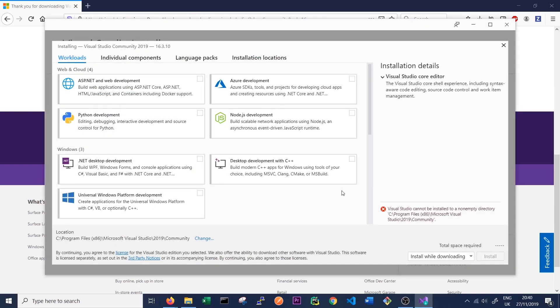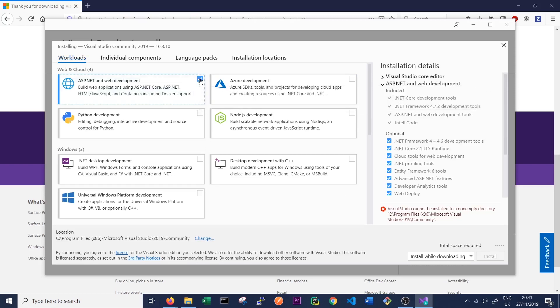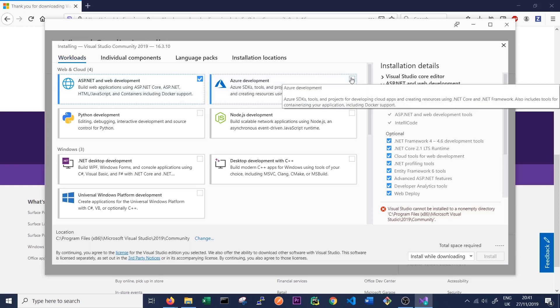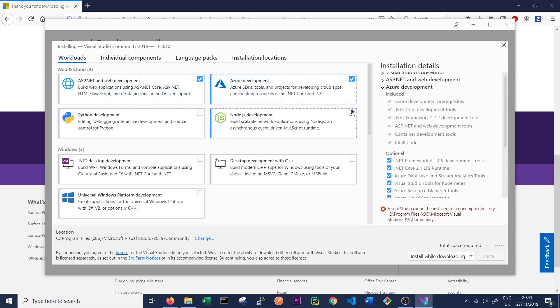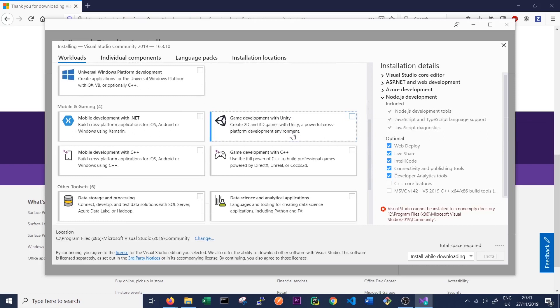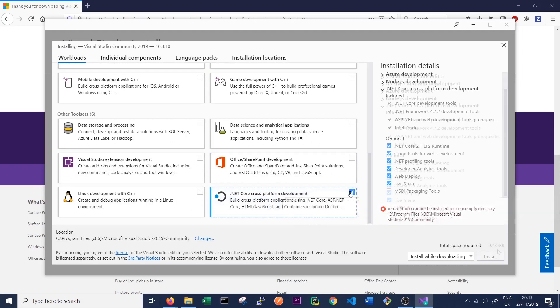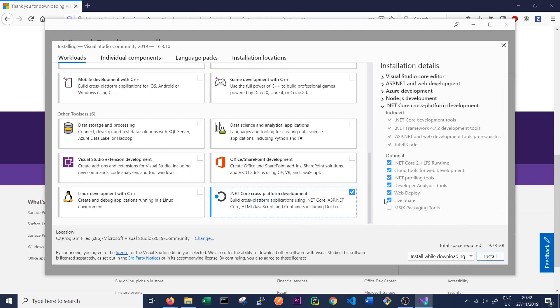So once that's finished, we get brought to this screen which tells us which components we want to install. So if we're working with Service Fabric and this tutorial, we'd recommend the ASP.NET Web Development, Azure Development, Node.js Development, and I think we will also need .NET Core Cross-Platform Development. So to begin, we can just click Install. And as you can see, it's quite a big download size here. We have 9.73 gigabytes. So make sure your laptop or computer has plenty of room before downloading.